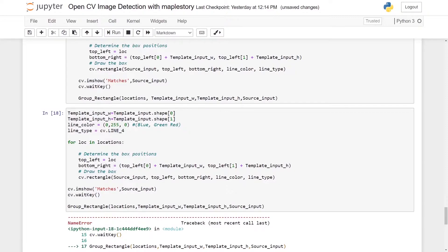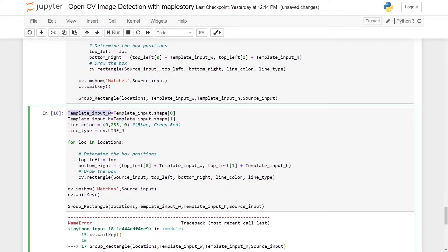From here we need to get the template input width. The width of the template input is template_input.shape[0]. On the other hand, the template input height is template_input.shape[1].